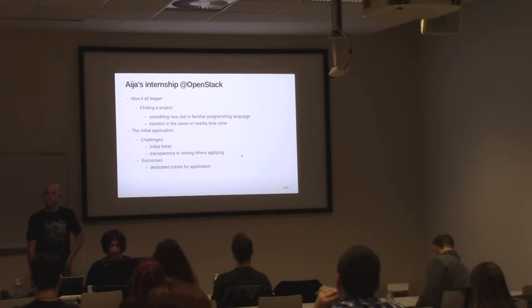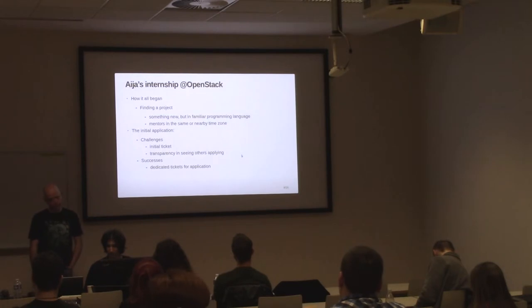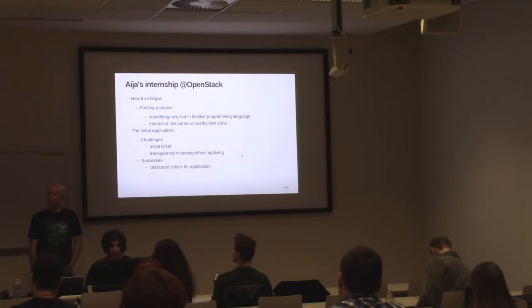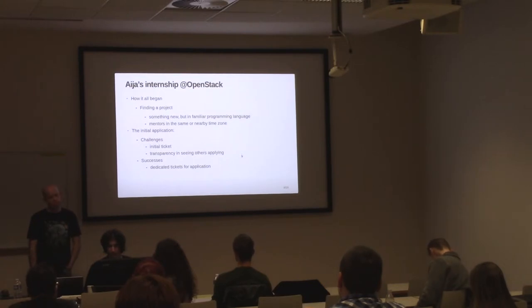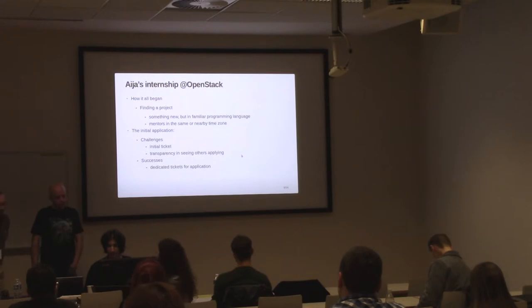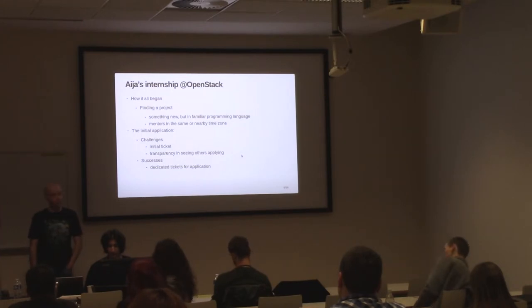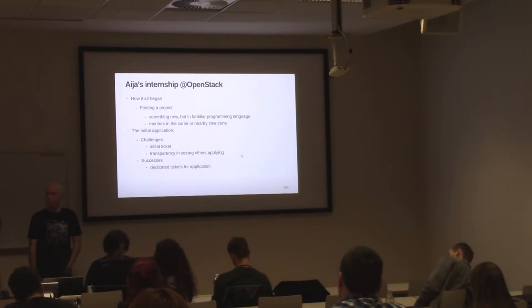And another criterion was whether I could have mentors in the same or similar time zone, so that if I get stuck, I don't have to wait for way too long when they come online. But this was nice to have, and if I couldn't find a matching project matching all my criteria, I would drop this.